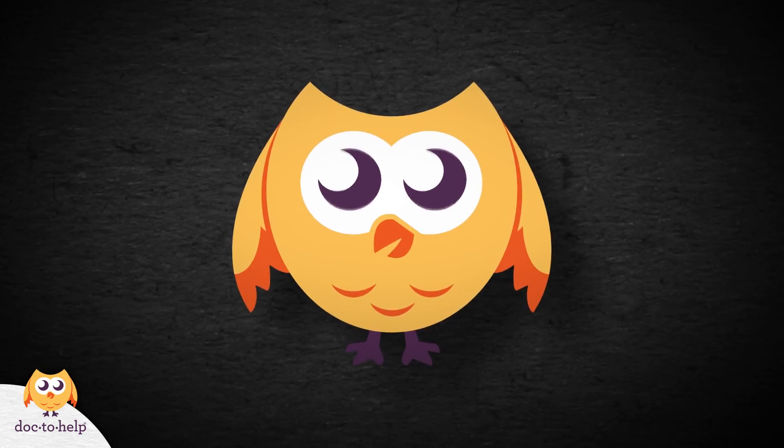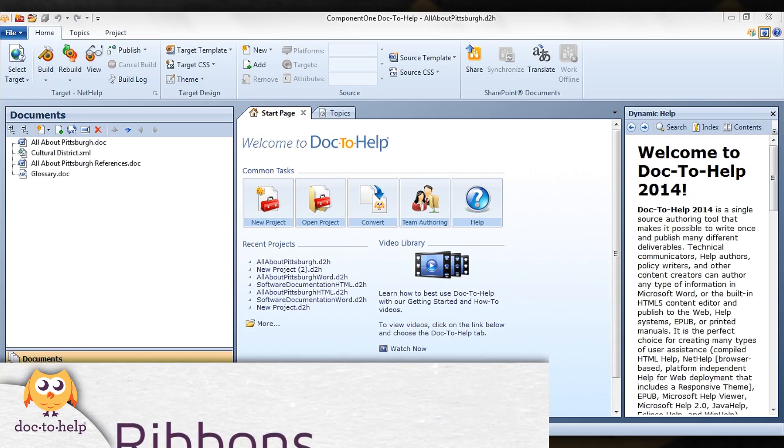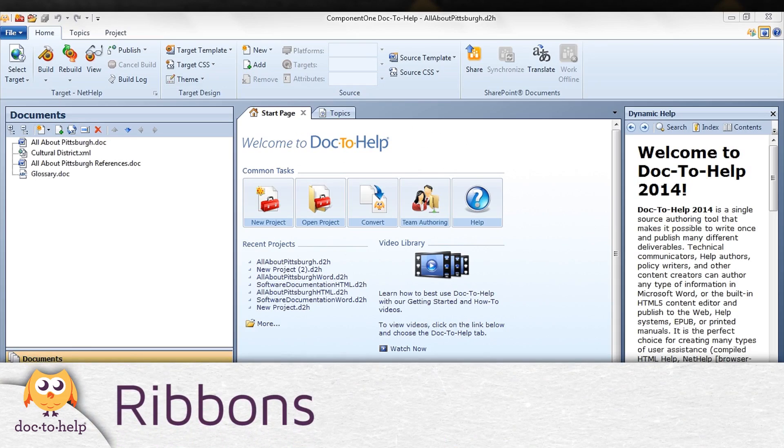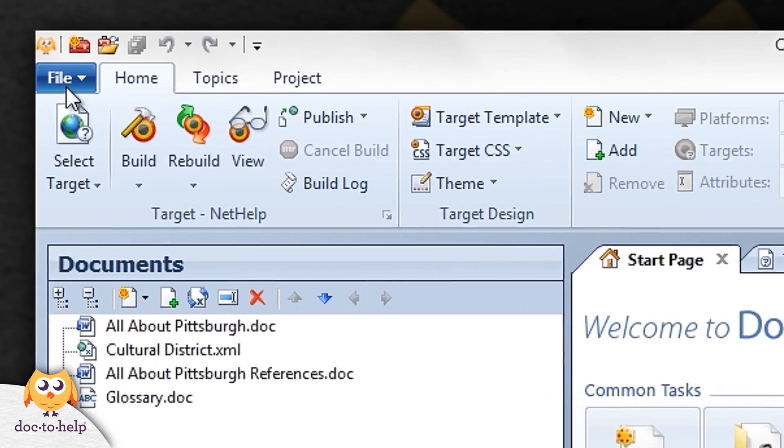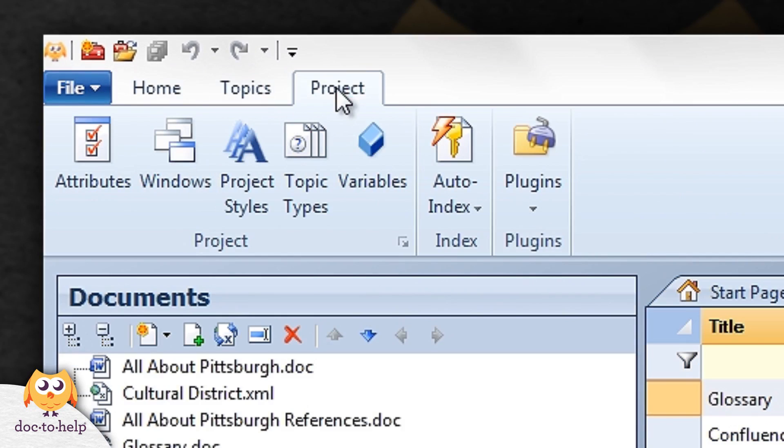Let's start with the ribbons. Doc2Help features Microsoft Office style ribbons. The file, home, topics, and project tabs are displayed by default.